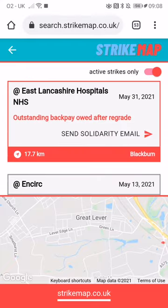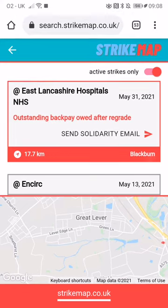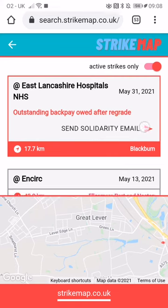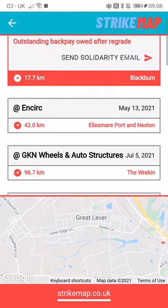If you click on one of them, you can see where it is, how far it is from your home, whereabouts it is, what's going on, and the reasons why.